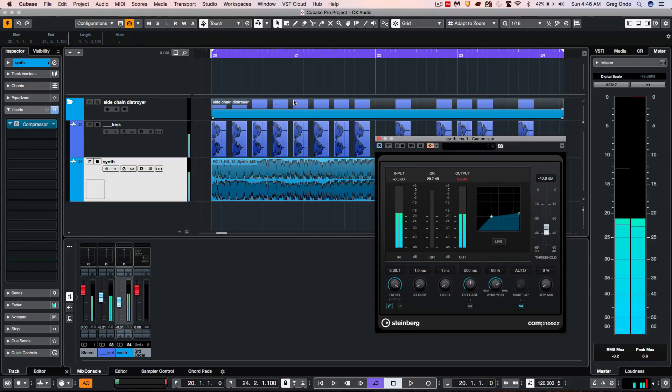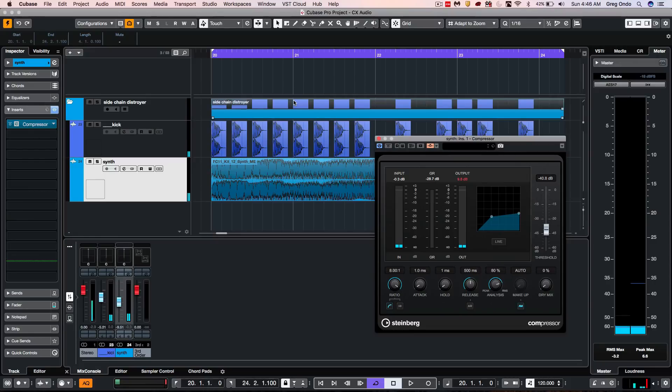So you can see now that setting up your sidechain is easier than ever before in Cubase Pro 10.